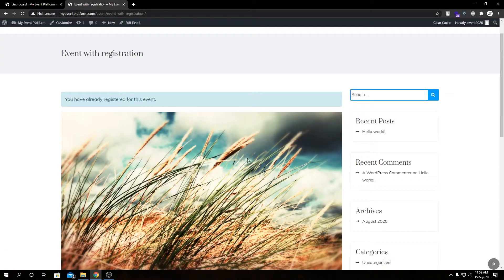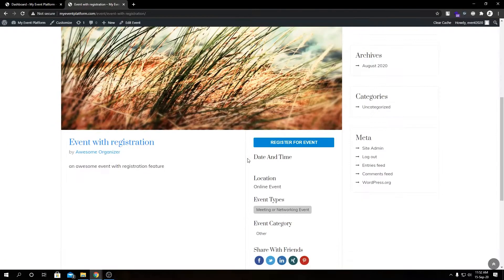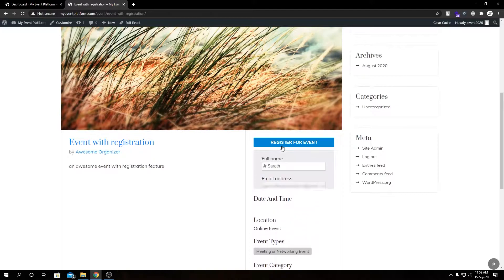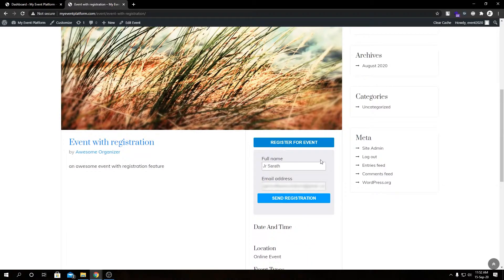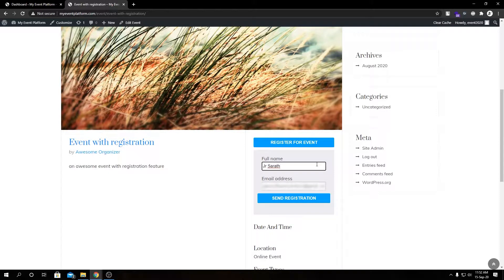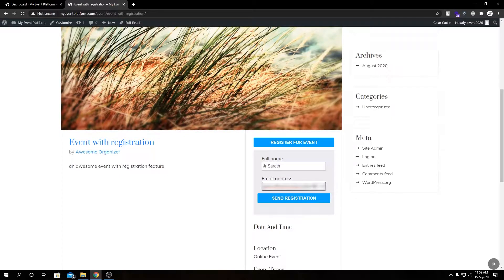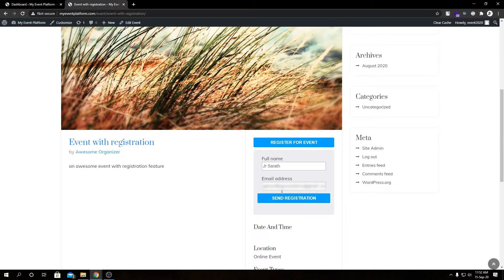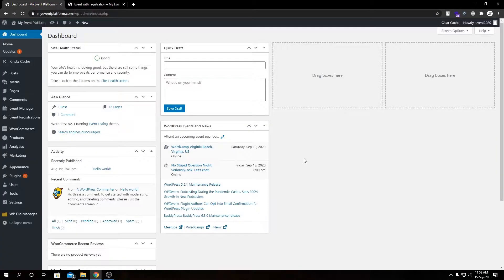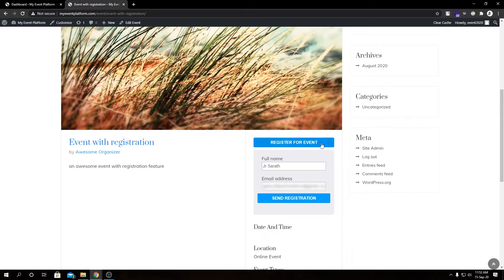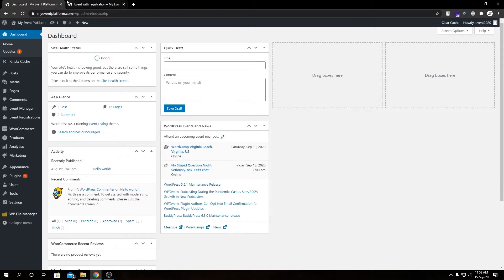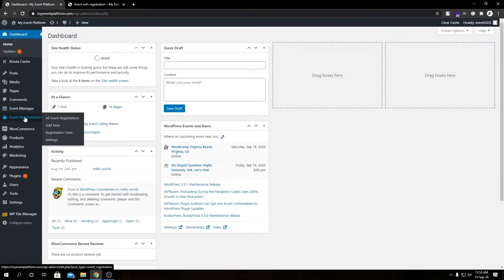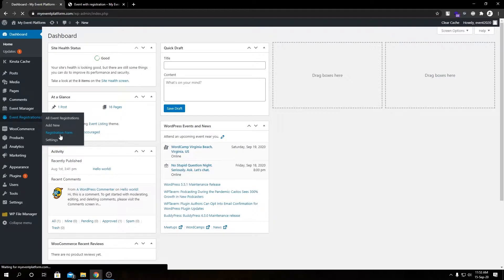If we open a registration page and click on register for event, by default we have just two fields: one is full name and one is email address. We told you we will show you how we can add and modify fields for this registration form. To add, modify, or delete fields from these event registration forms, we need to come over here under event registration and click on registration form.